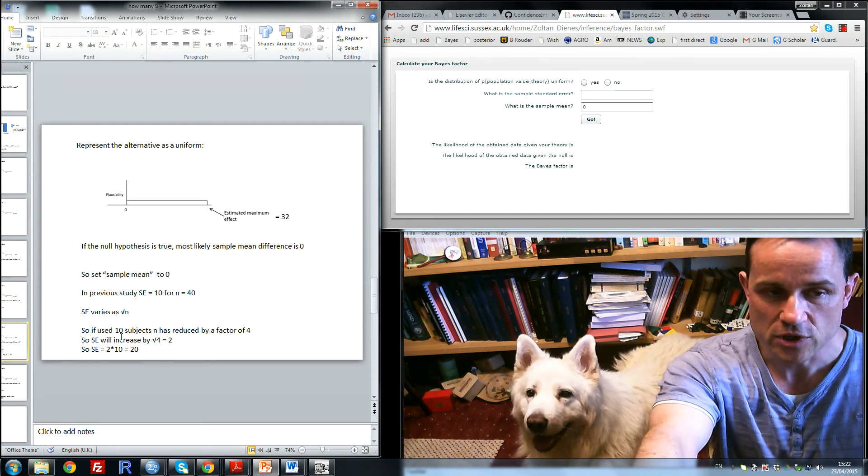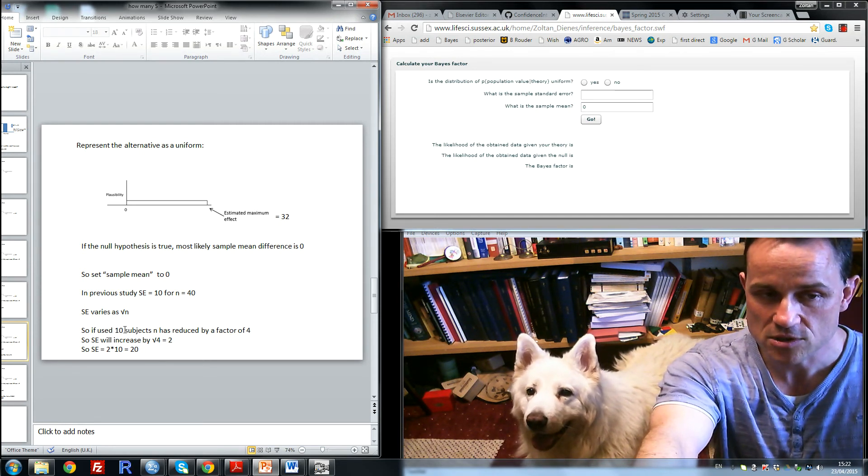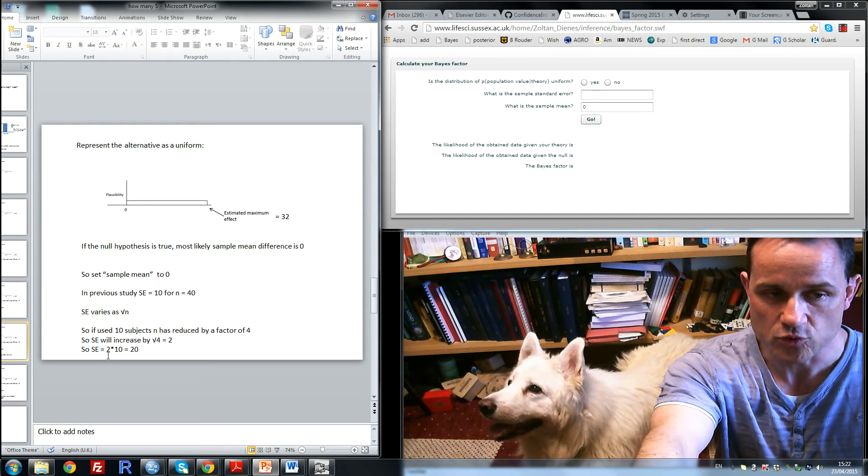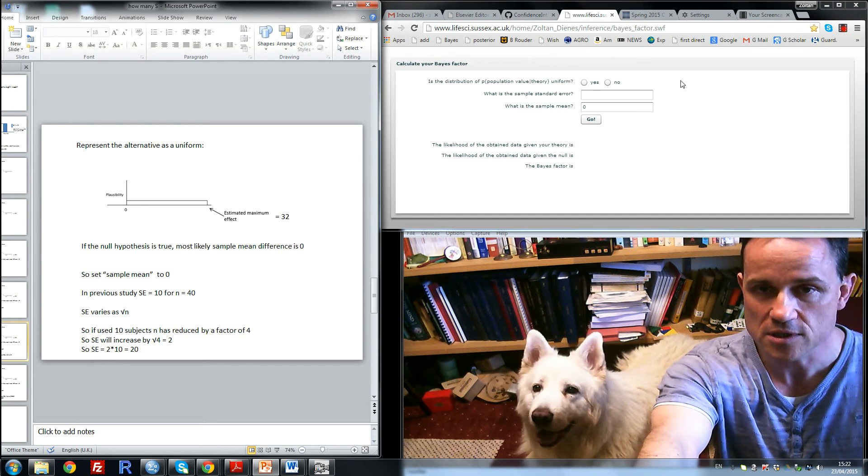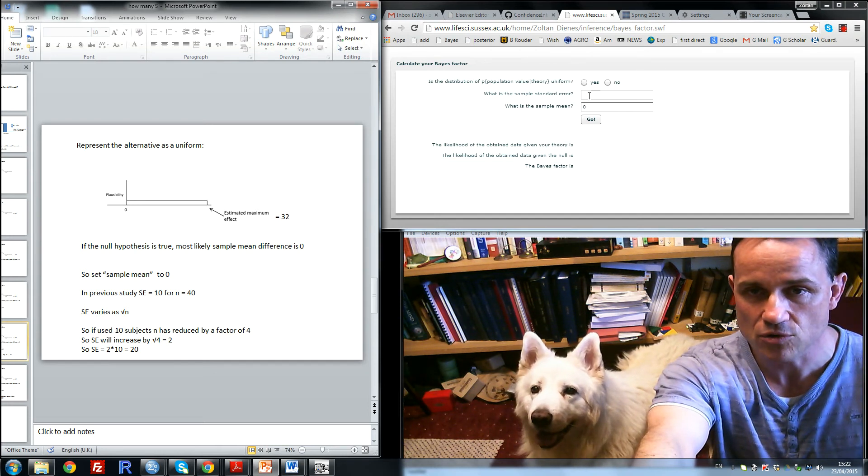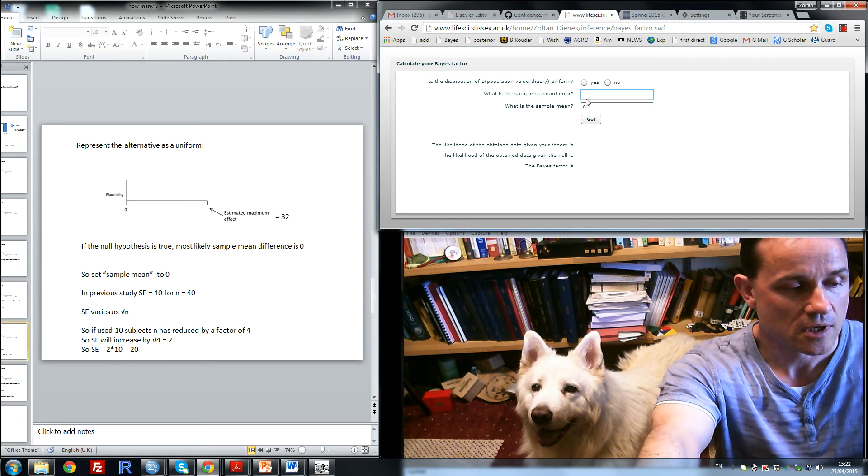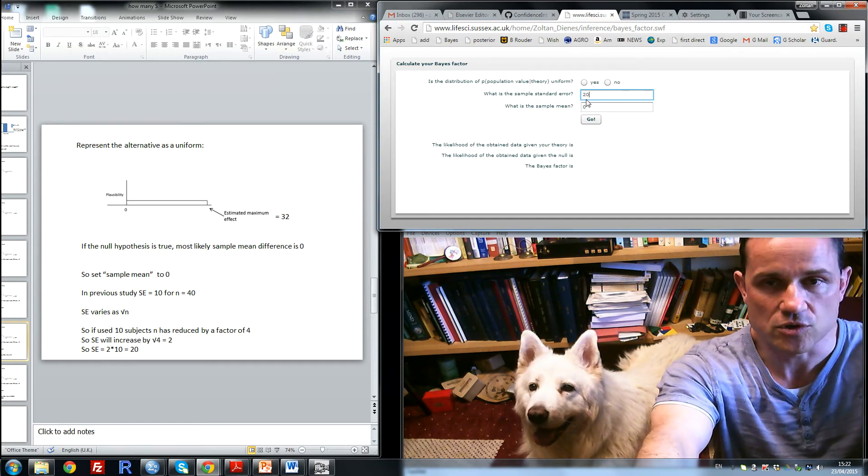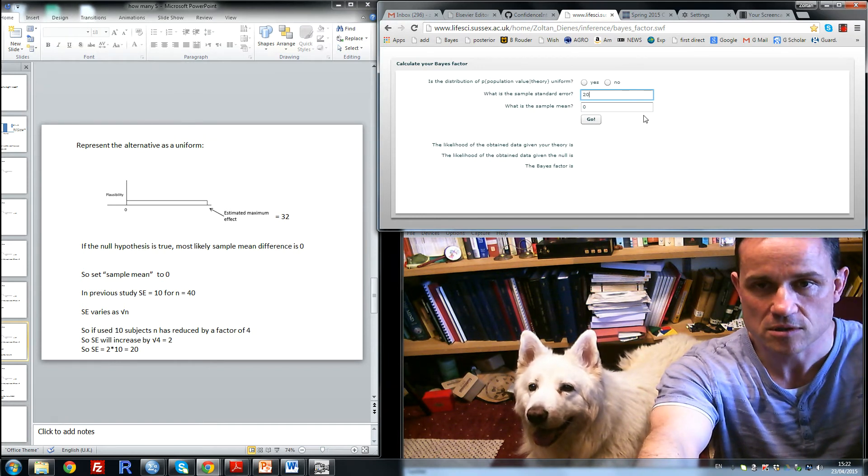So if we use 10 subjects in each group, the standard error would be 2 times 10, or 20. It would have increased because we've used fewer subjects.